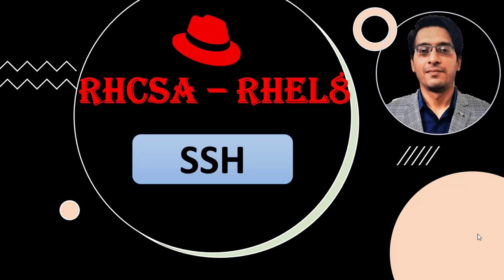Hello guys, in this video we are going to understand the concept of SSH to connect two systems.